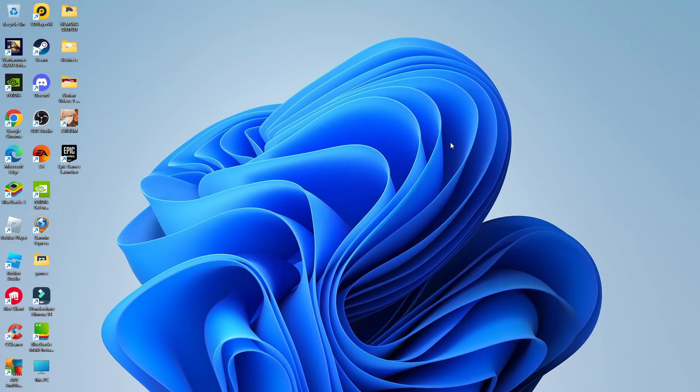So here we are, as you can see on my Windows 11 desktop. Now by programs, I basically mean any sort of apps or software or anything like that that you might be running.